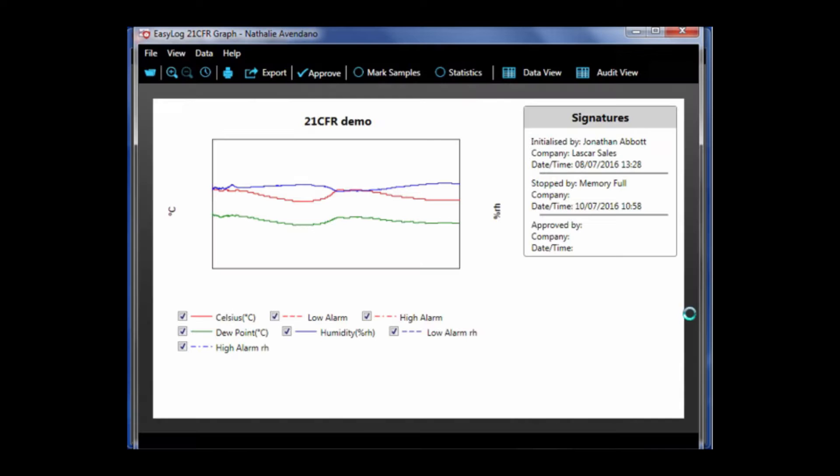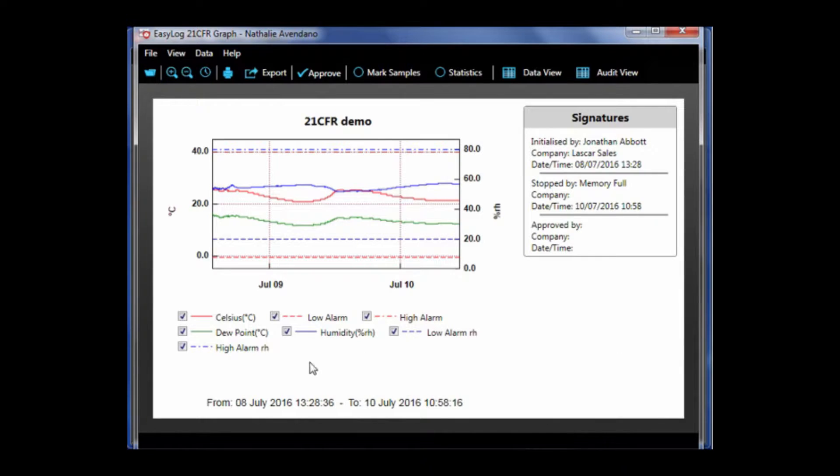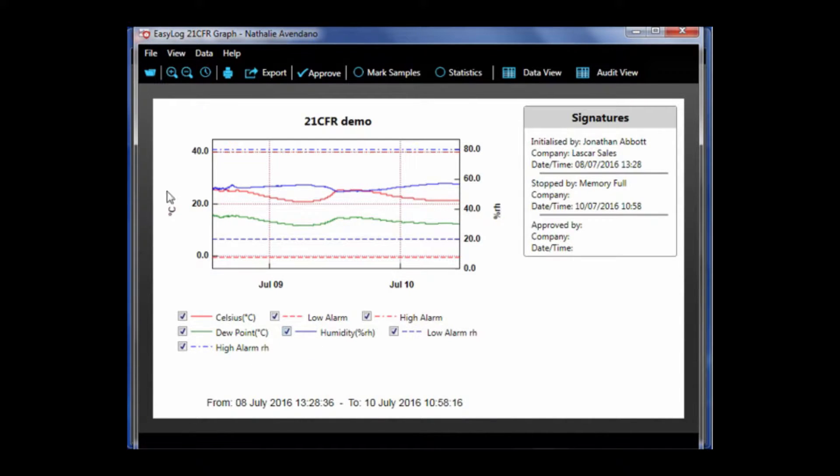As you can see, there are multiple traces: temperature, humidity, dew point, and any associated alarms. On the left-hand axis, there is temperature, and on the right-hand axis, there is humidity.